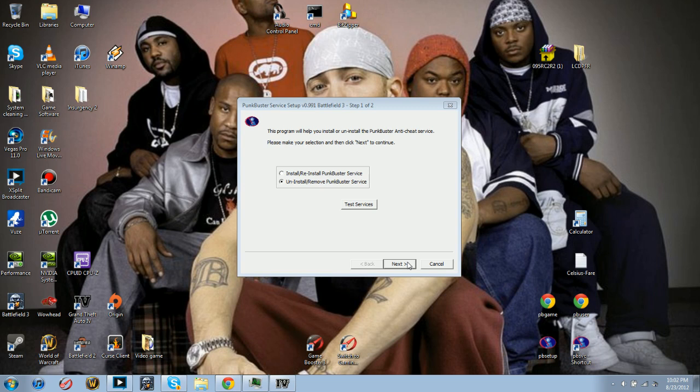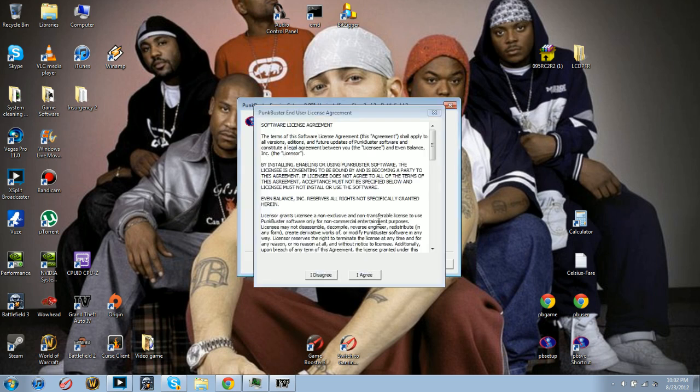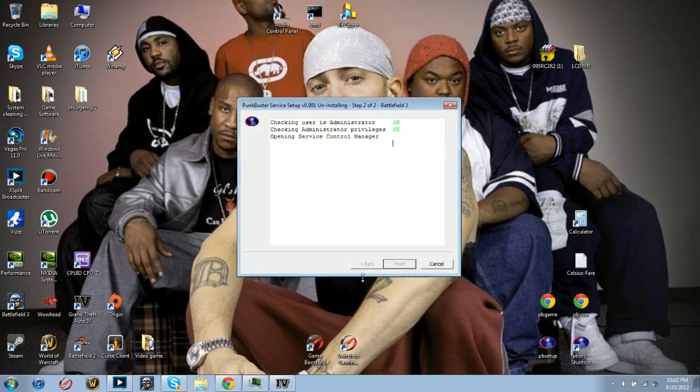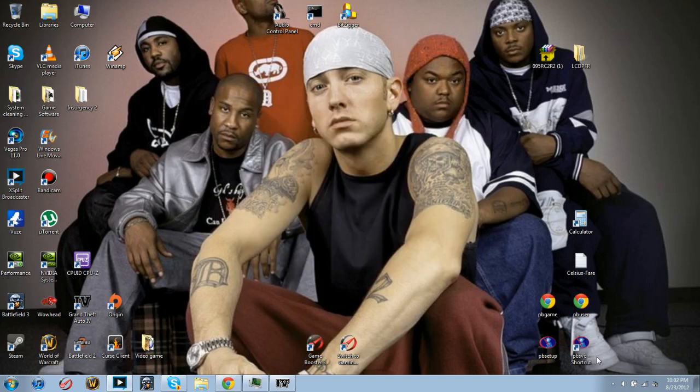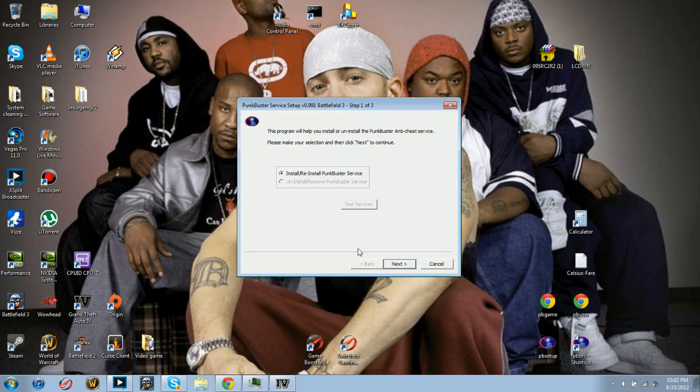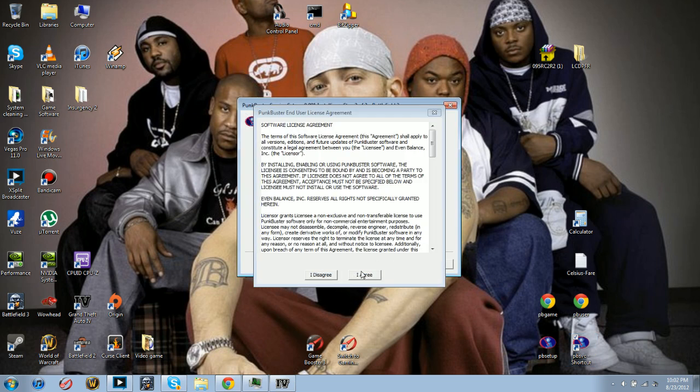So you uninstall it, you double-click it again, and you have to reinstall.